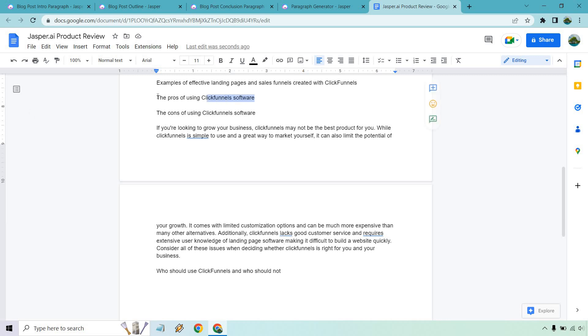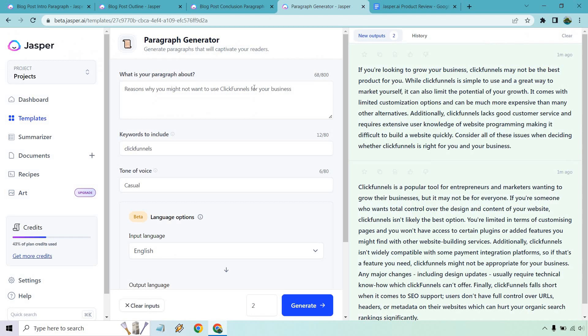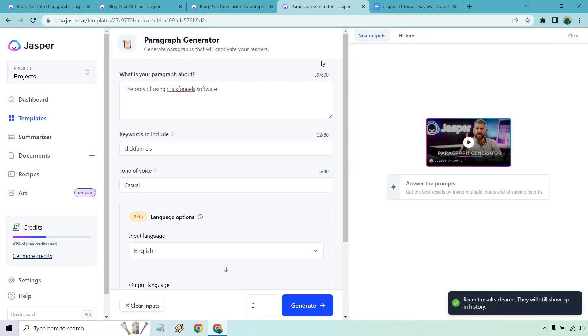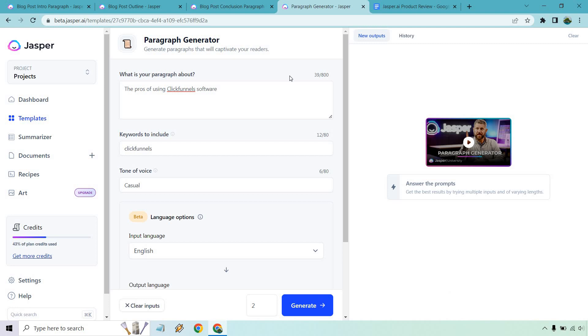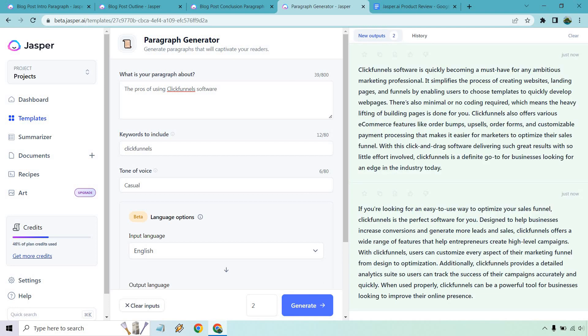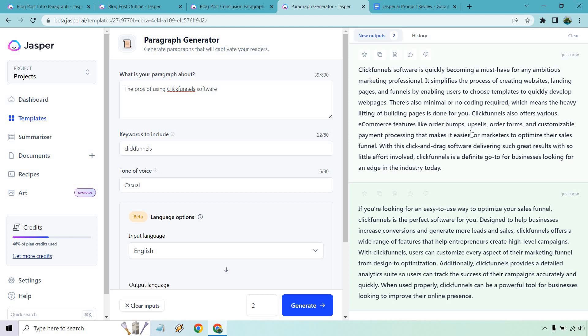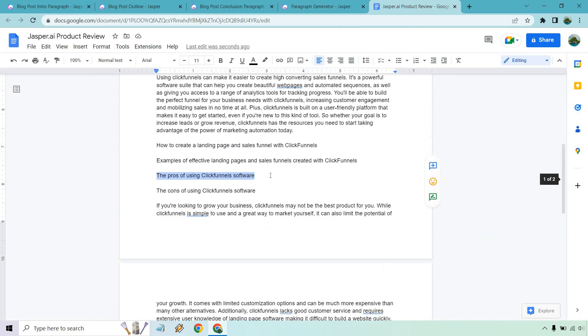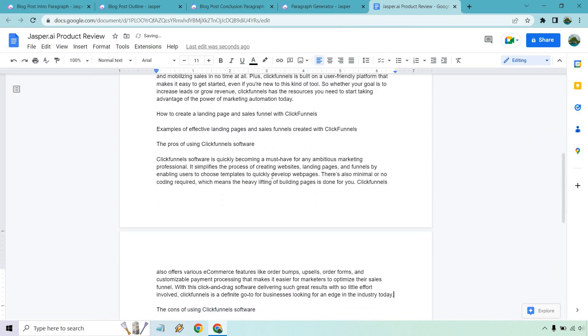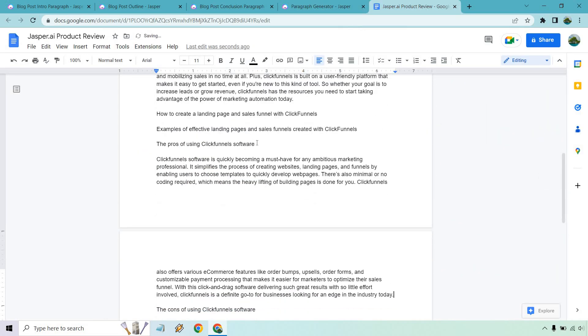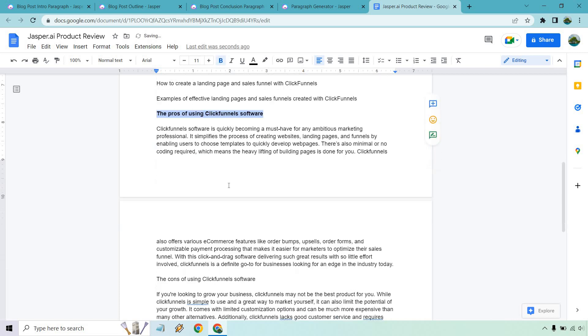Now we can go back to this one and talk about the pros of it, right? So this is more in like the review aspect, okay, where your opinion really counts. So let's go to the pros of using software and generate. It simplifies the process. Let's talk about there's minimal to no coding required. I'm kind of skimming through so I don't have to read it all. Various e-commerce features, order bumps, upsells, order forms, customizable payment processing, drag and drop. That one is great because I'm pretty familiar with the software and those are all true that I saw there. So something along the lines of that.